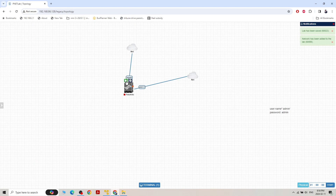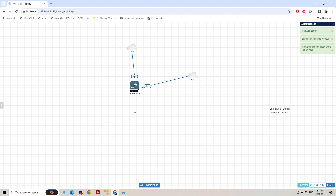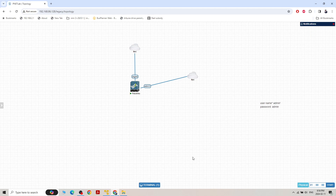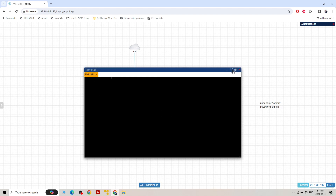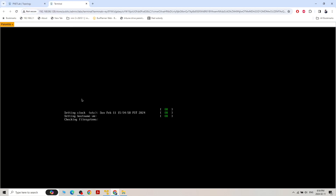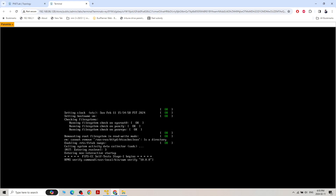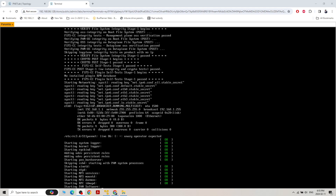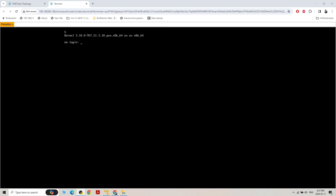Starting the firewall — it takes a lot of time to start. The default username is admin and the default password is admin, and we have to change the password at the beginning. I'm still waiting for the IP address. If you type admin as username and admin as password, it will say incorrect — but this is normal.